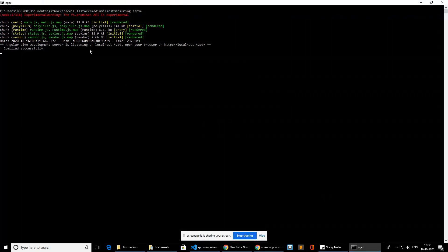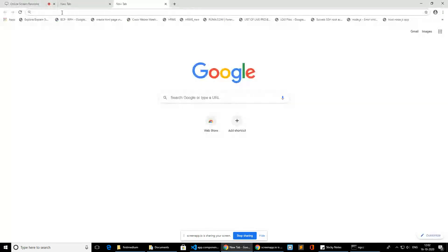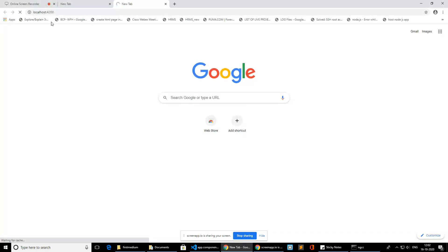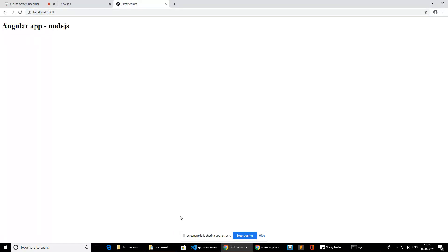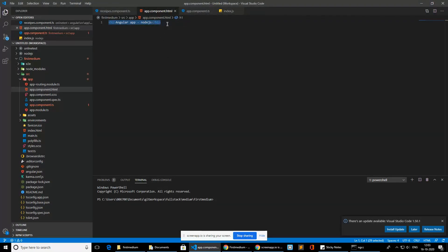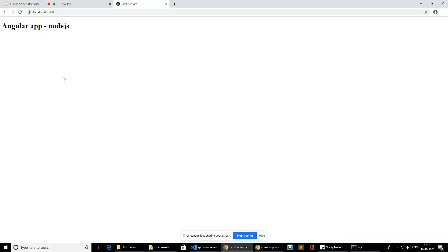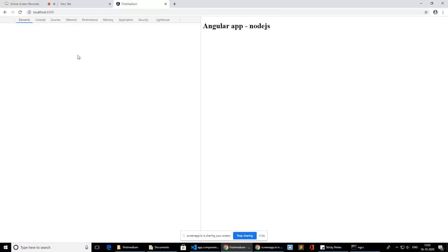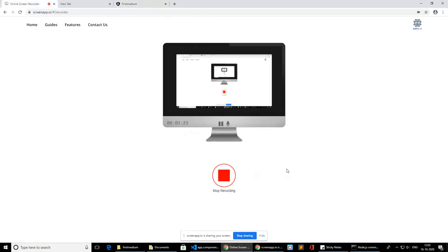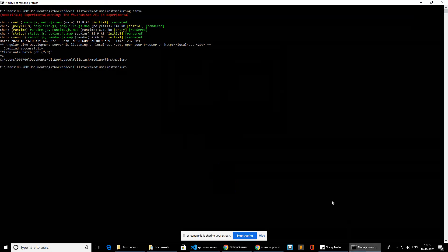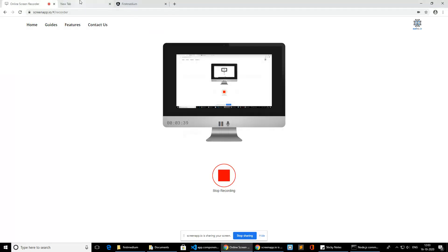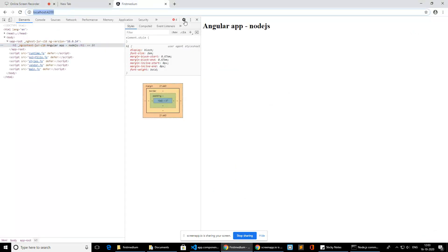If you see here, the application is now running on this particular port. You can simply copy and paste it, or even change the port number as you want. Whatever we have inside the app component, it is running and displayed in the browser. This is the development version of our application.